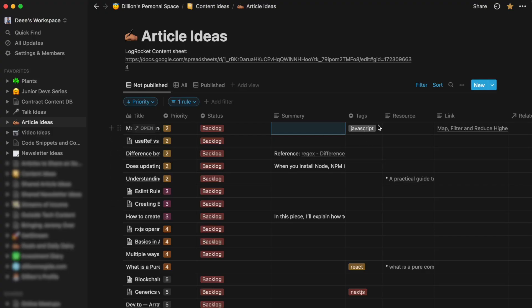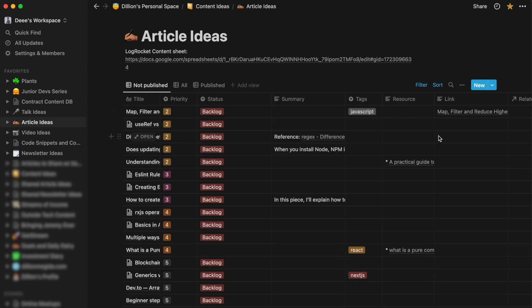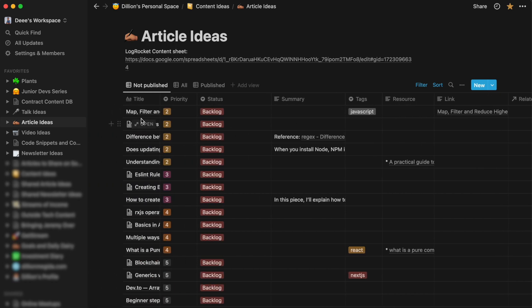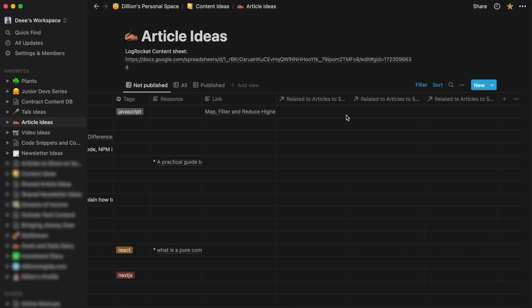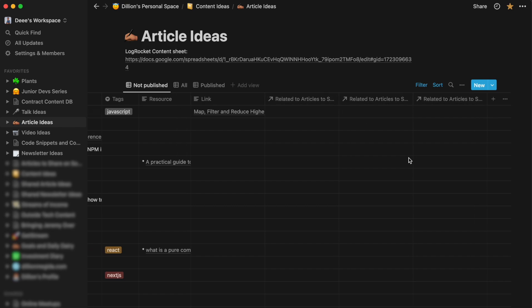Then I have the tags and these tags can be React, JavaScript, TypeScript. So although I don't use the tags currently, but maybe later on in the future, I can create a different view so that I can show articles for JavaScript, for React and the rest. And I already explained what the resource column is for. And the link is for when I publish the article, I can put the link here. But I'm surprised why this is here when I've not published it. It's probably a mix up. And then I have all these other tags. These are more of relationships with other databases. So I'm just going to ignore that.